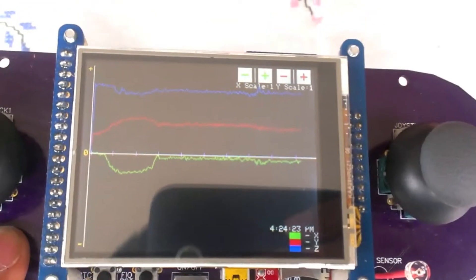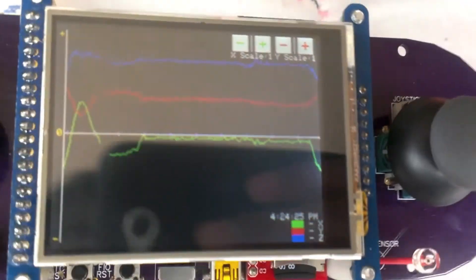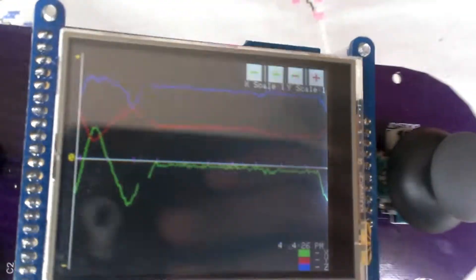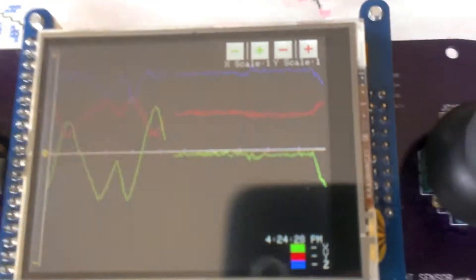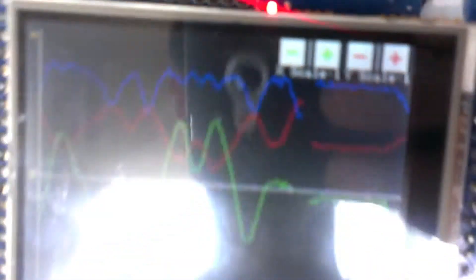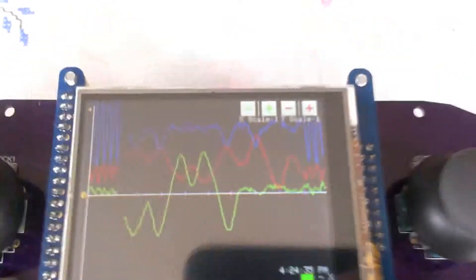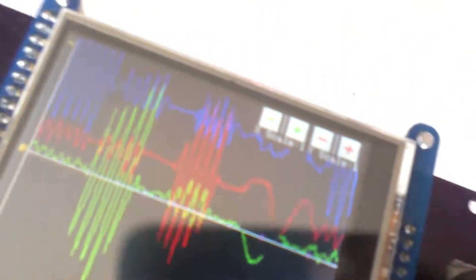And as we tilt the board left and right, we see that the green line moves accordingly. So it basically graphs the accelerometer value for the X axis. Same with the red. Actually, if we shake the board up and down, we see that the Z changes. The X changes, and up and down, the Y changes.